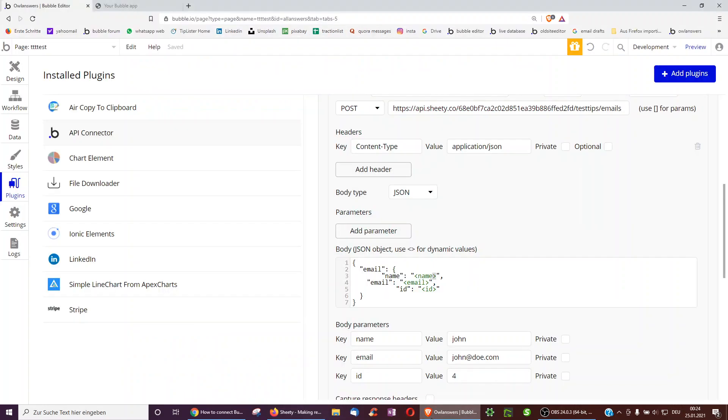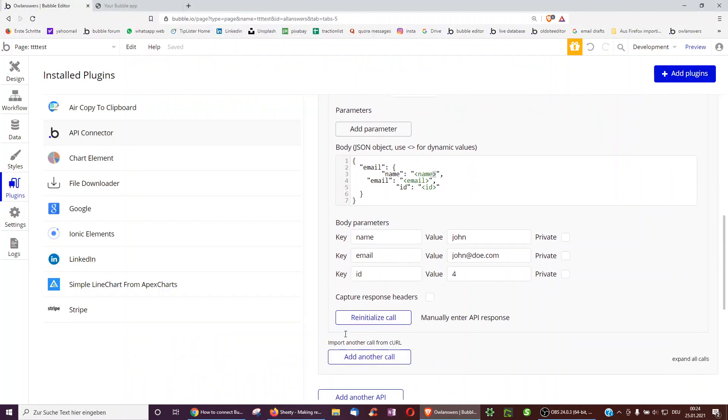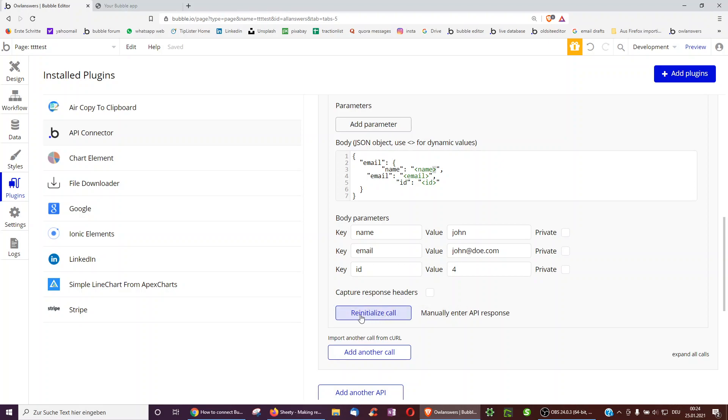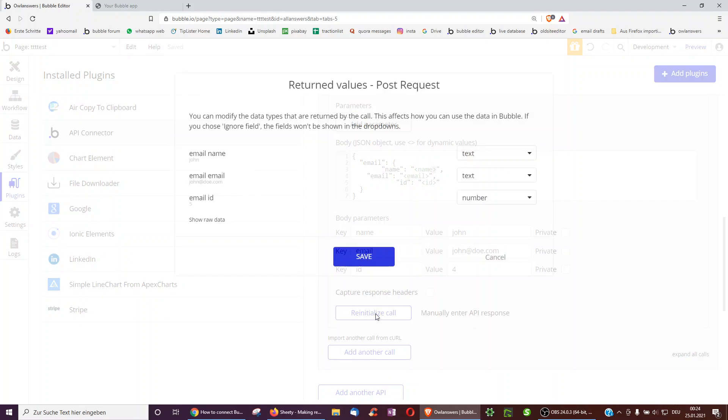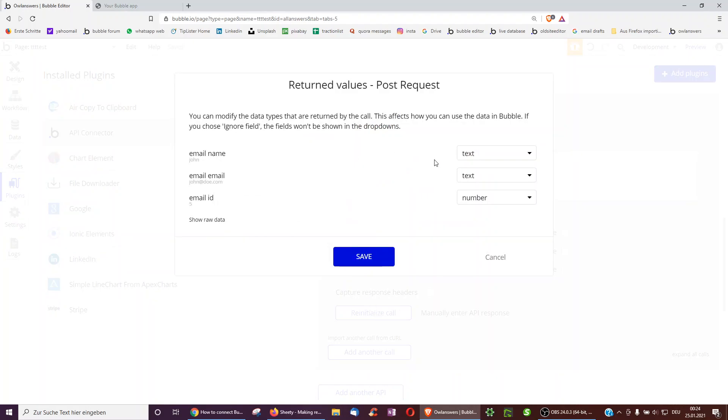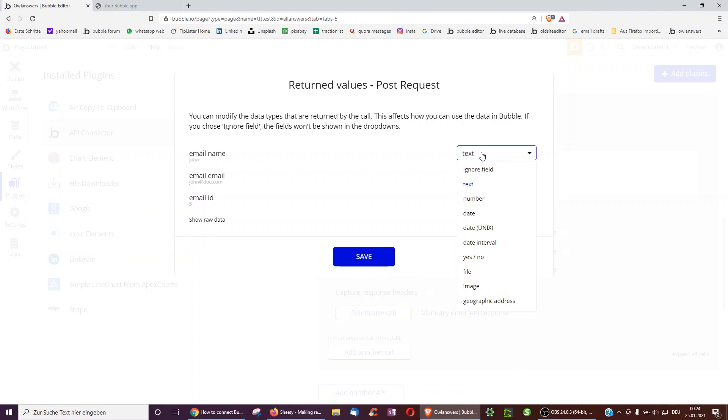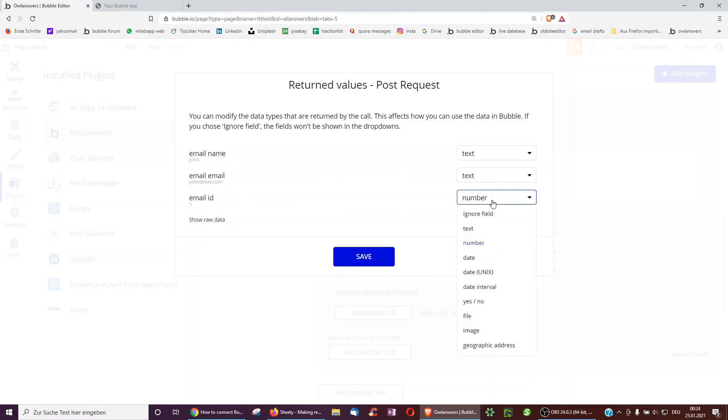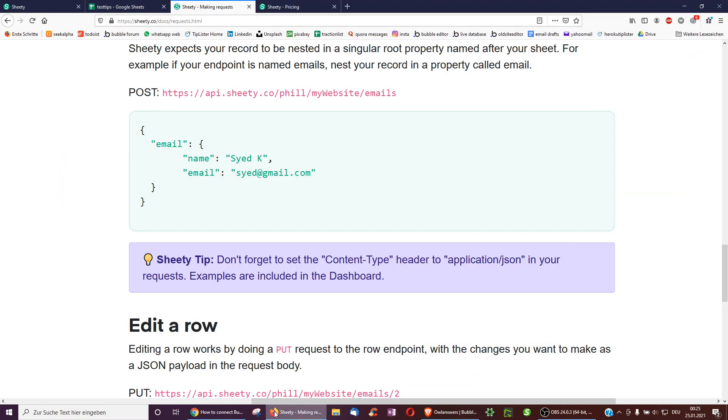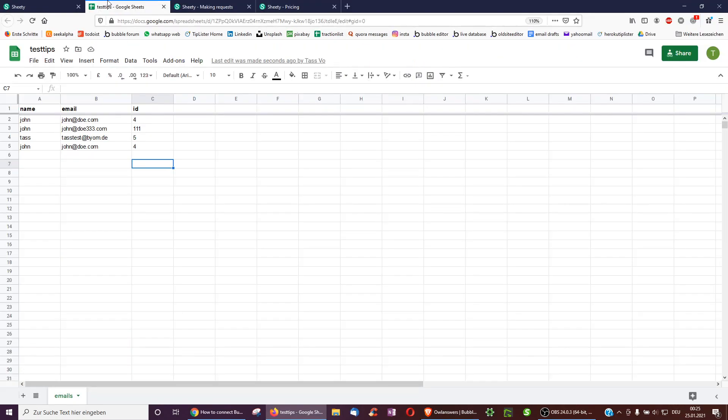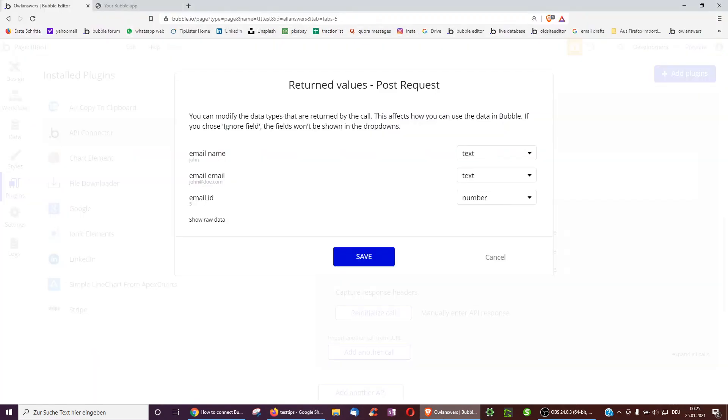Okay, and then I have to click on initialize call or re-initialize. And immediately, Bubble will recognize or try to recognize the data types. So indeed, name is type text, email is type text, and ID is type number. As we can see here, text, text, number.